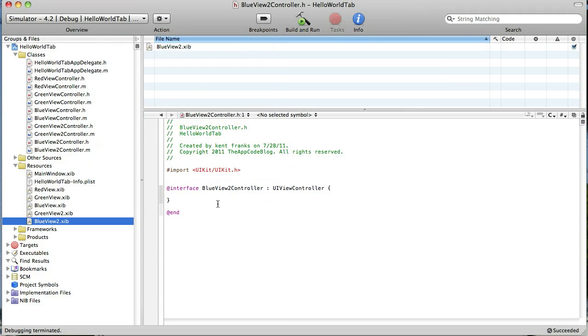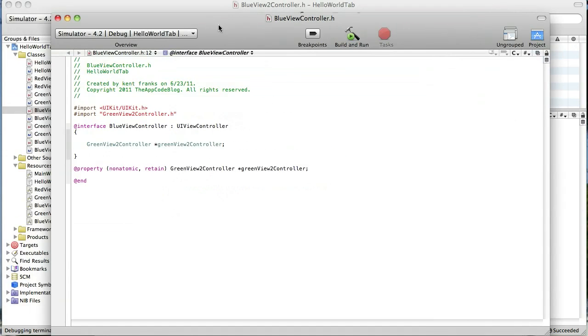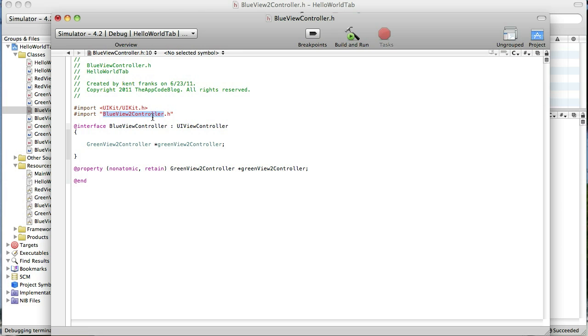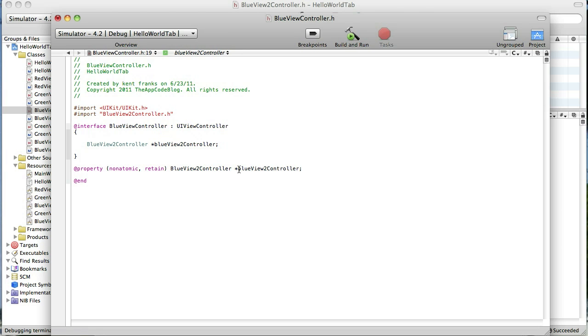Okay, now in order to push that view into place, that happens in our blue view controller. And to start off we have to go to the header file. And everywhere here where we're doing the green view 2 controller it needs to be blue. Because we're going to push it instead of this green. Because it didn't really make sense to push the green when we're in a blue tab. Not that it really matters. But it's going to be fun to change it.